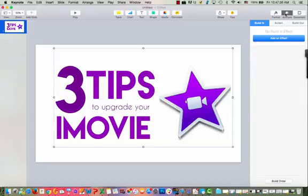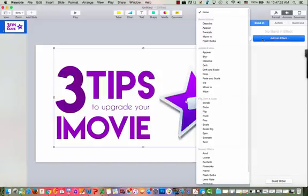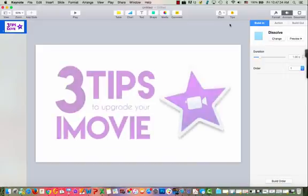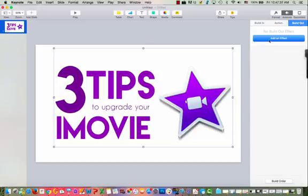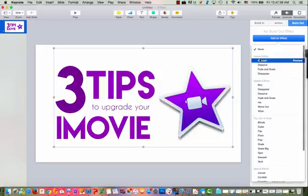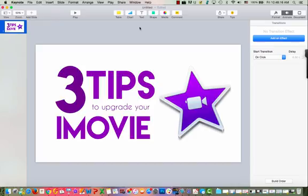So now I'm going to add an animation and I'm going to start with a build in and I'm going to choose dissolve. And then I'm going to do build out and I'm going to also choose dissolve.